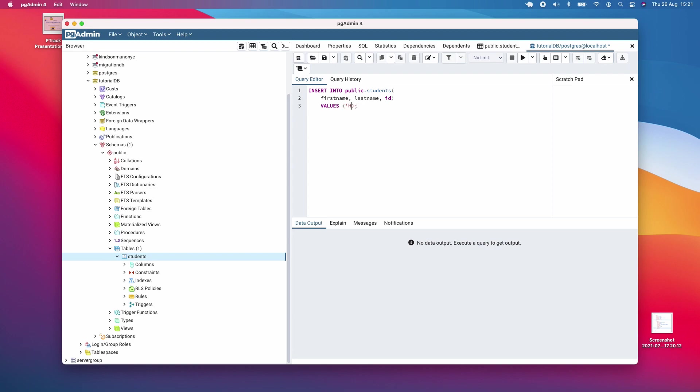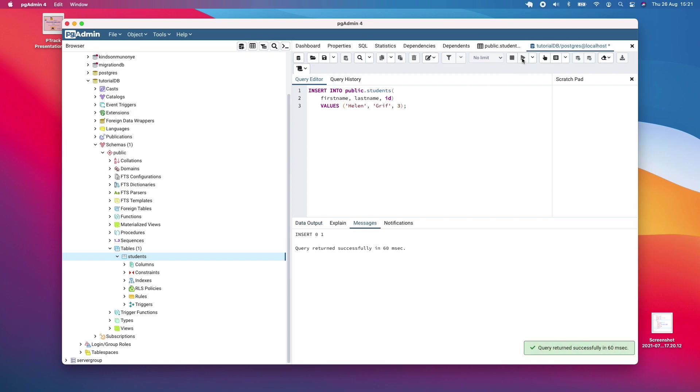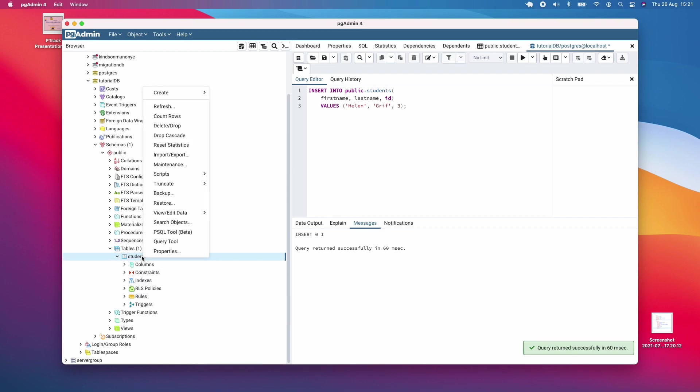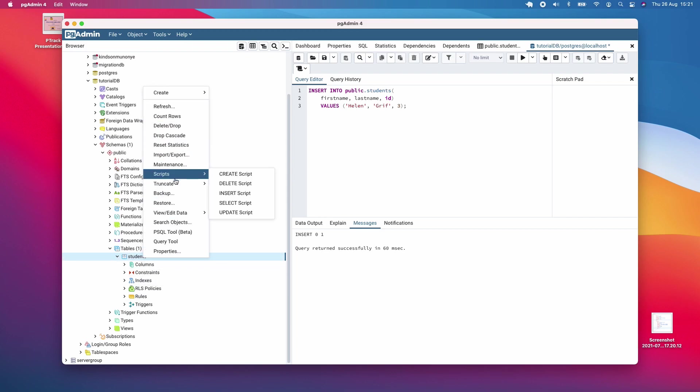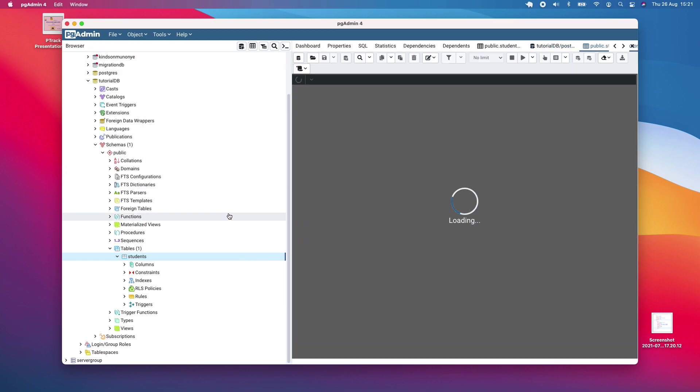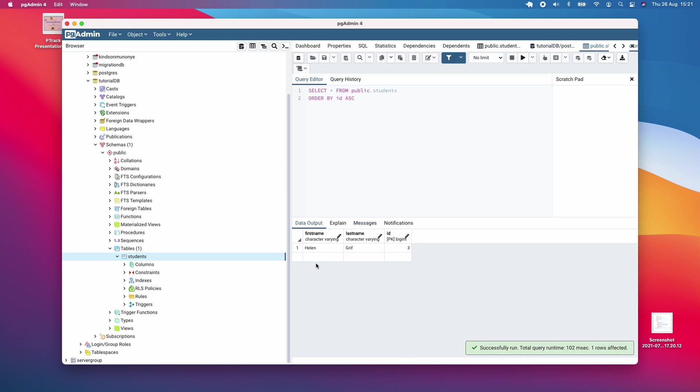the names you want to enter and the ID, maybe three, and then click this key here. You can see it inserted. If I go to view and edit data and see all rows now, you can see